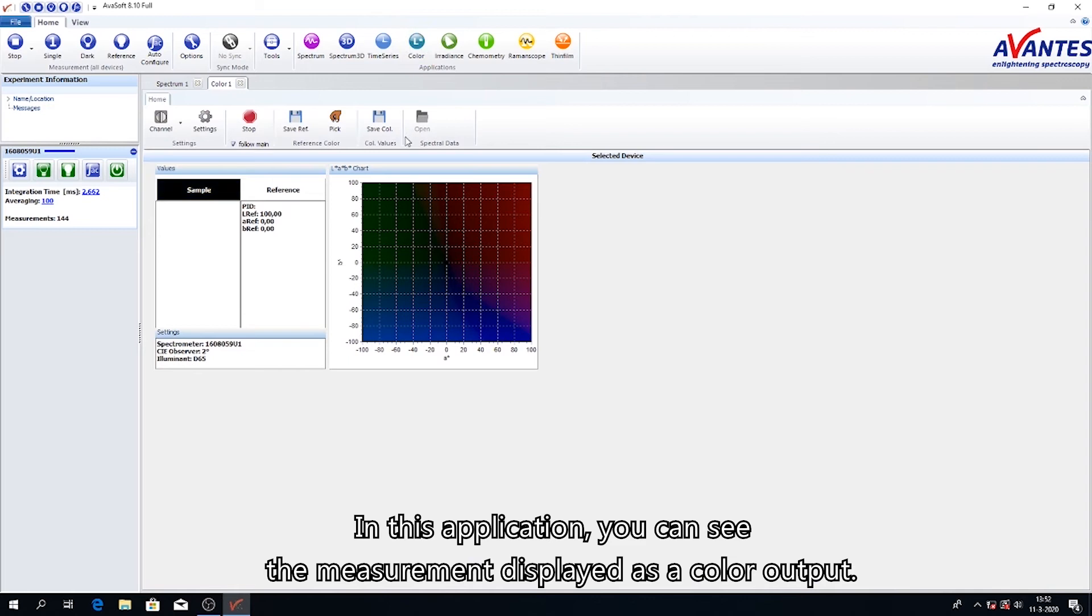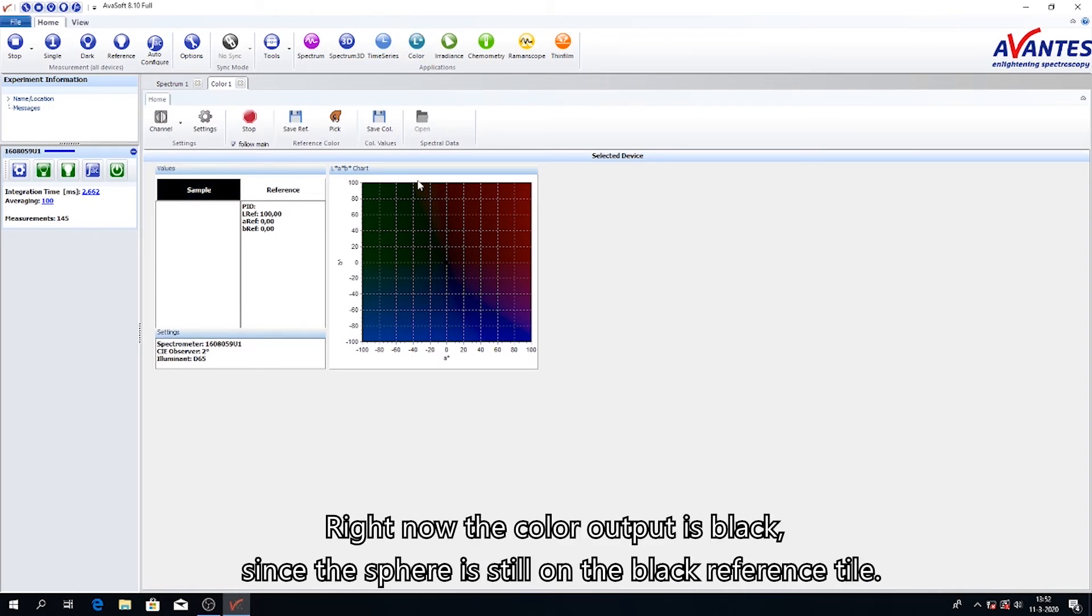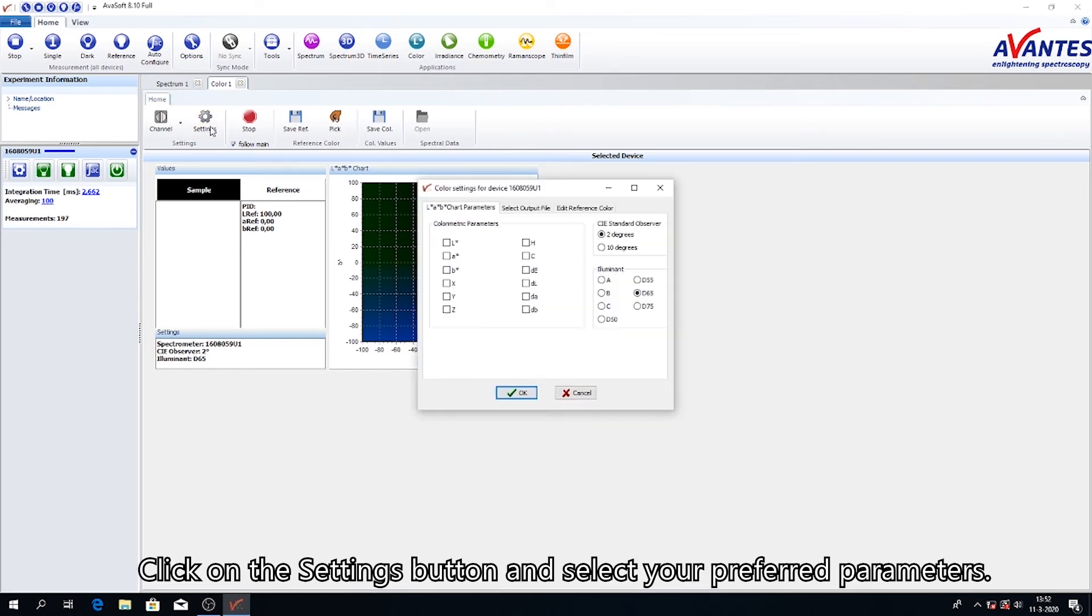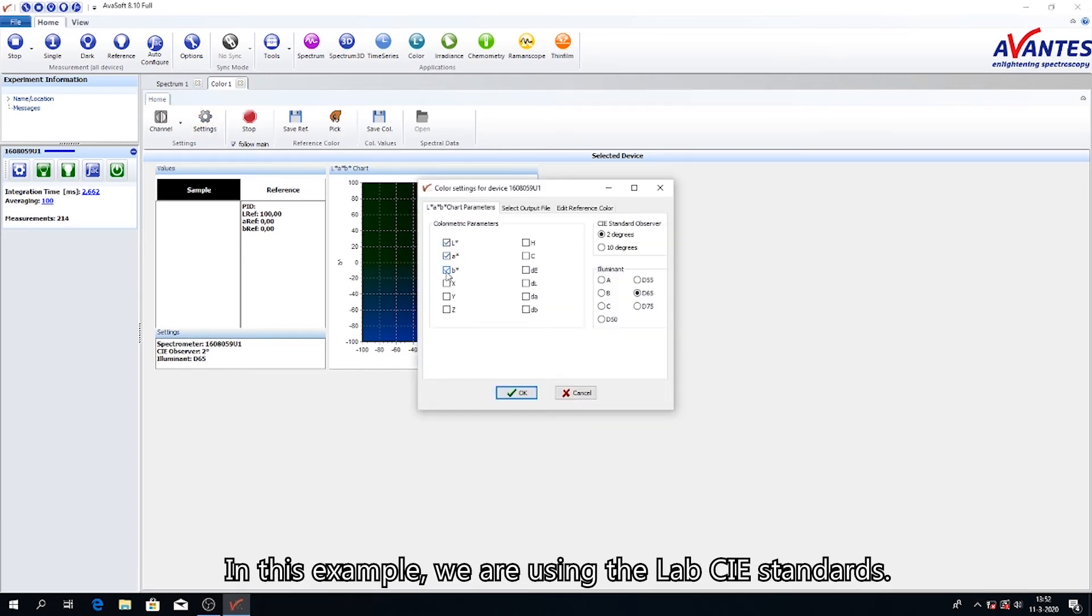In this application, you can see the measurement displayed as a color output. Right now the color output is black since the sphere is still on the black reference tile. Click on the settings button and select your preferred parameters. In this example, we are using the LAB CIE standards.